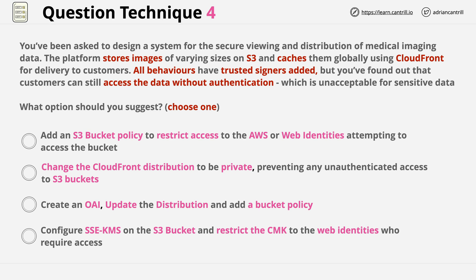Starting with the top answer: it suggests adding an S3 bucket policy to restrict access to AWS or web identities attempting to access the bucket. The problem is twofold. First, customers are accessing the system using CloudFront, so any answer mentioning S3 should be treated with caution. Second, bucket policies can't natively add web identities without Web Identity Federation, which isn't mentioned in the question. So we're excluding this top answer.